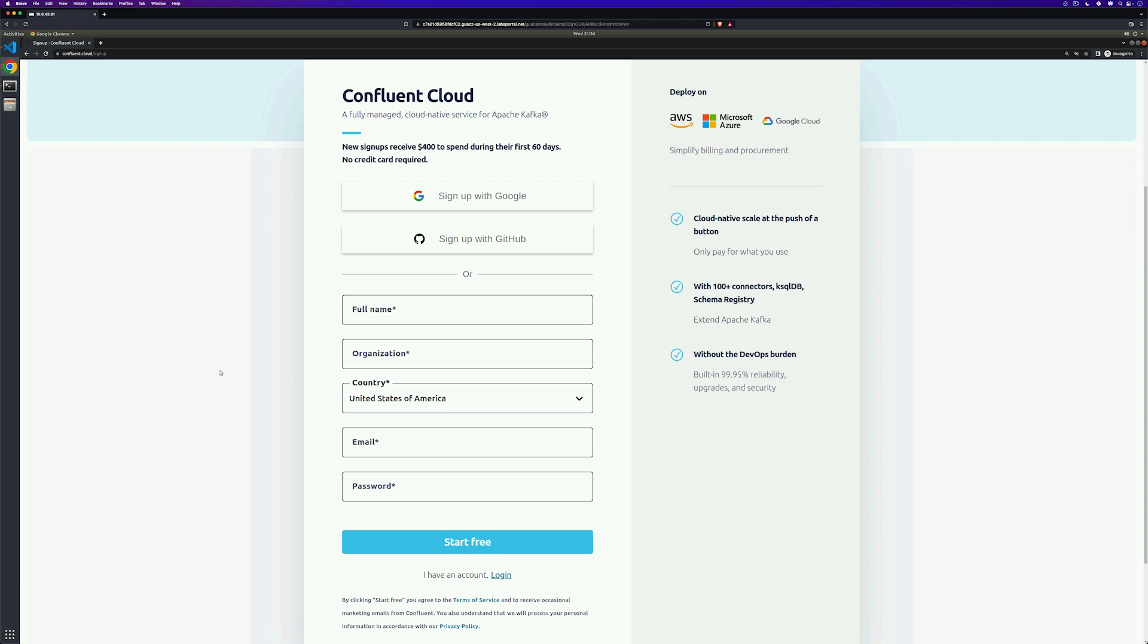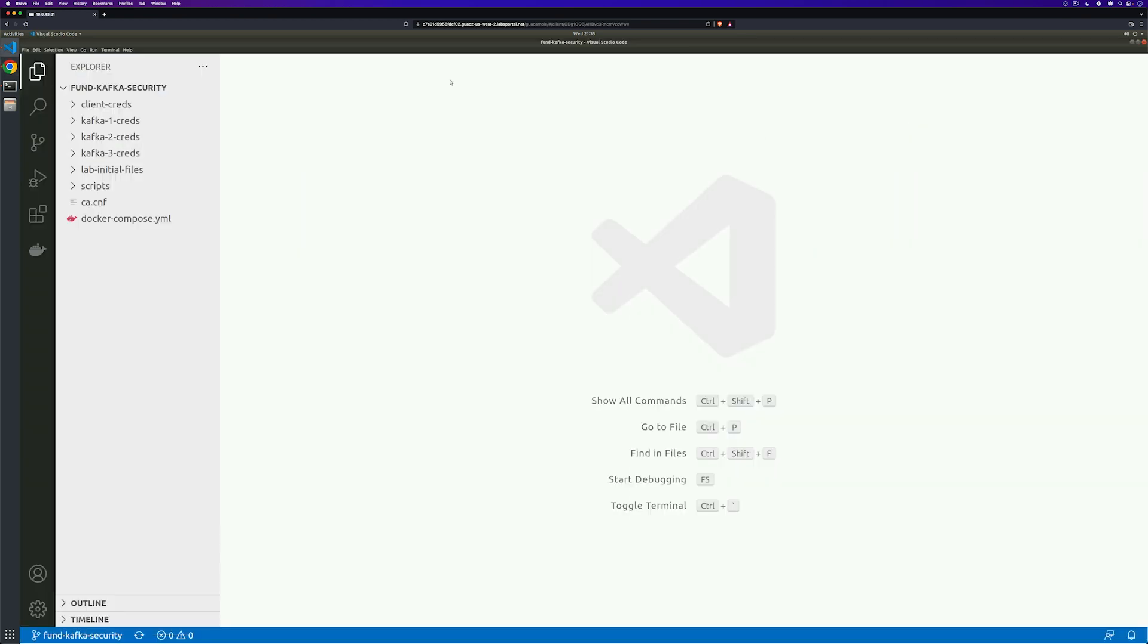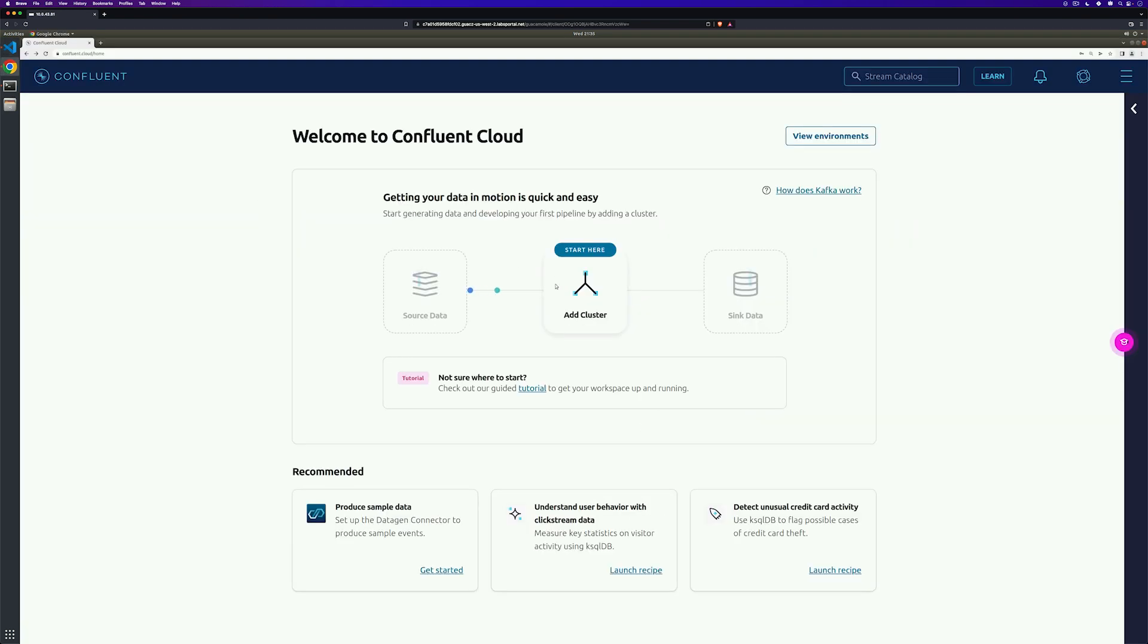The link in the confirmation email will lead you to the next step where you'll be prompted to set up your cluster. Be sure you also check out the promo code in the description to get some additional credits added to your account. I'm going to go ahead and click on add cluster.